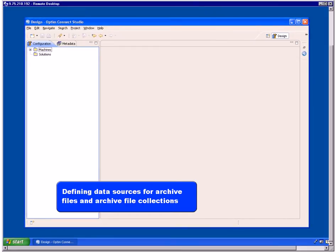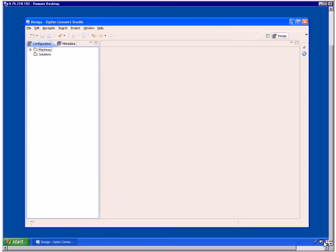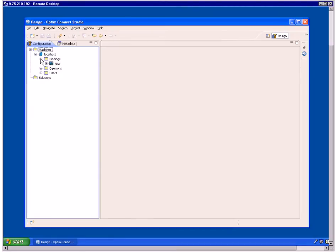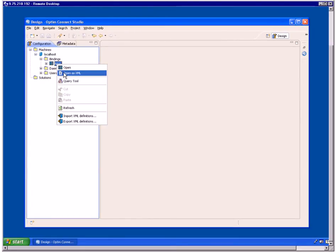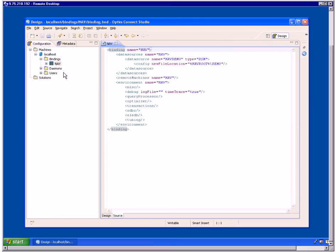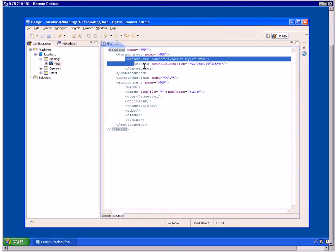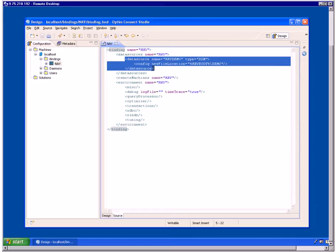Next, you'll define a data source for each archive file or archive file collection you want ODM to access. In the Design Optum Connect Studio window, Configuration view, expand Machines and expand the ODM server you defined. Then expand Bindings. Right-click NAV and select Open as XML from the menu. The NAV binding editor opens. Click the Source tab to display the data source definition as XML. Notice that a default definition for NAV demo already exists — you can copy and edit this definition, but keep the original NAV demo statements.